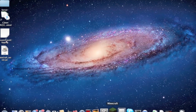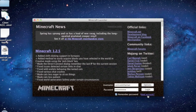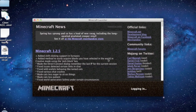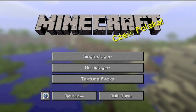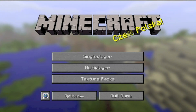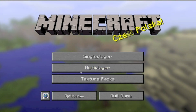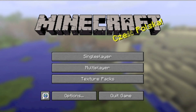Now open your Minecraft, login, and here we go. You have snapshot 12w22a installed. Thank you for watching guys. Bye.